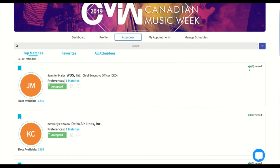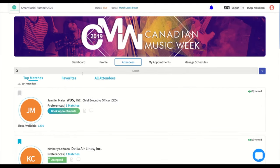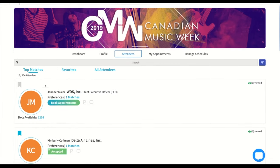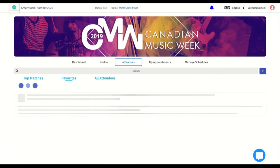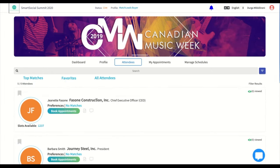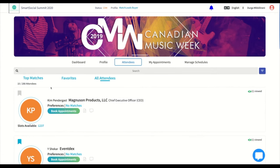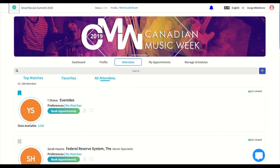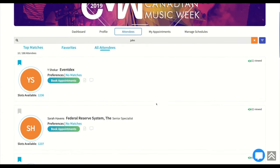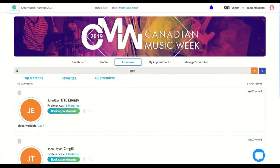On the right-hand side, you can also see how many people have viewed each profile. In top matches, you will see all your matches specifically based on your preferences and why they were chosen as a match. All favorites are grouped and displayed in the favorites tab. The all attendees section displays all attendees participating in the matchmaking. If you can't find an attendee in the list, you can search by clicking the search button and entering text.